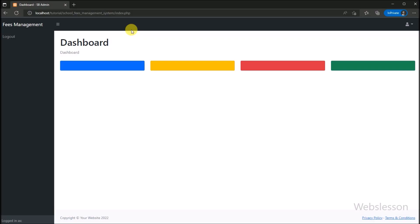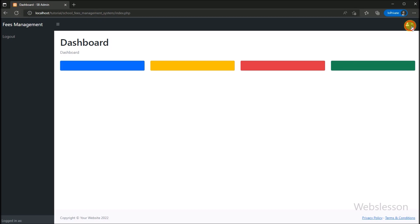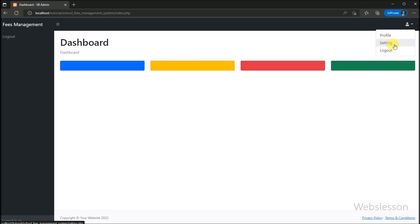Here we refresh the web page, and after this we click on the user icon. After clicking, we can see that the dropdown menu has been displayed below the user icon, and under this we can see the setting page link.